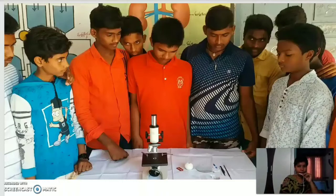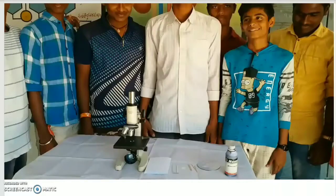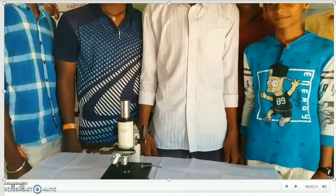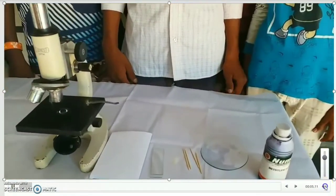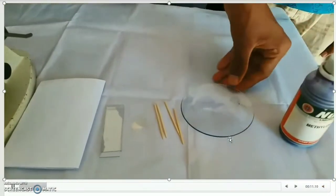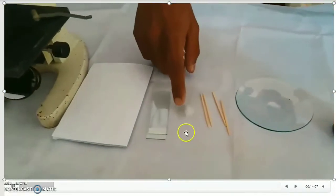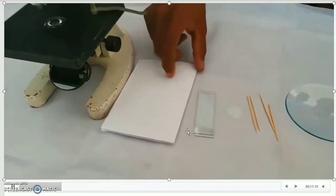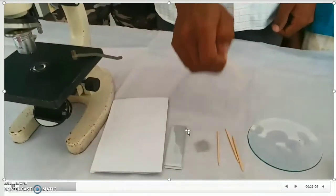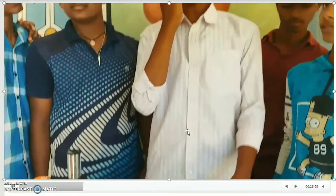Now I want to show you the cells present in cheek cells — animal cells. In this video you will observe the cheek cells. The materials required are: methylene blue, watch glass, toothpicks, cover slip, slide, white paper, and microscope. First, scratch the inner lining of your cheek carefully.